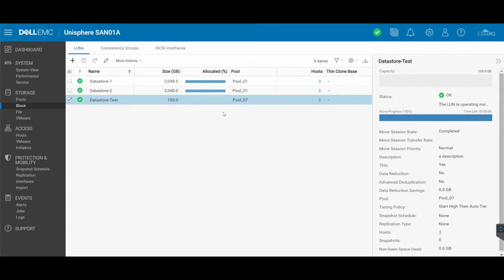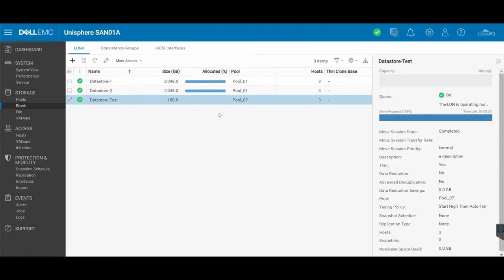So this may take a bit of time to move between pools. Obviously the larger the LAN, the more time it will take. And because this is actual data, it has to move between disks which are in different pools, so it can take a bit of time if it is a significantly larger LAN.